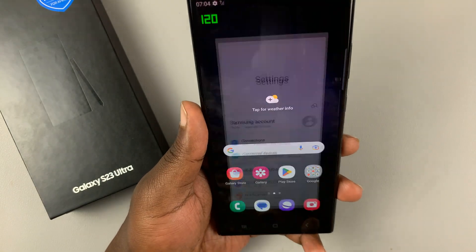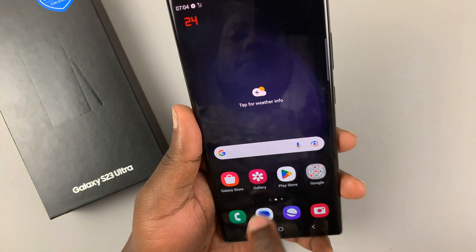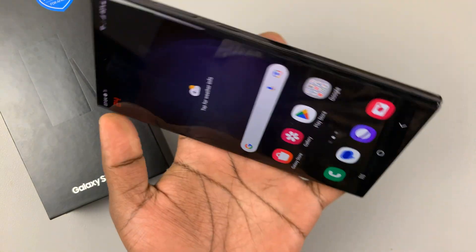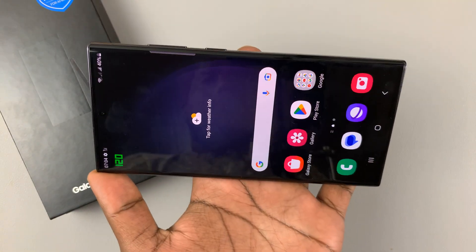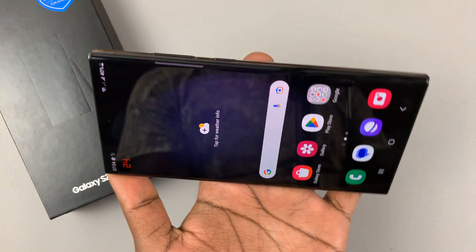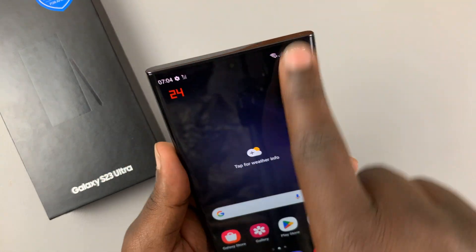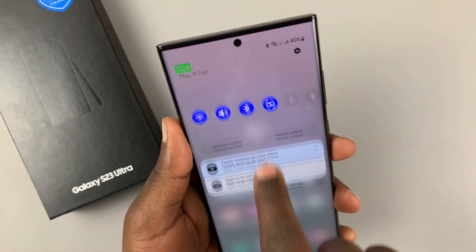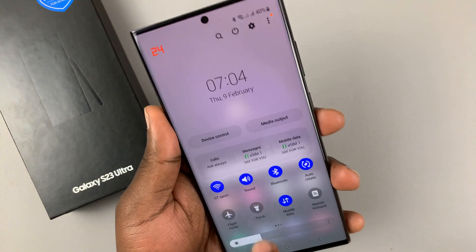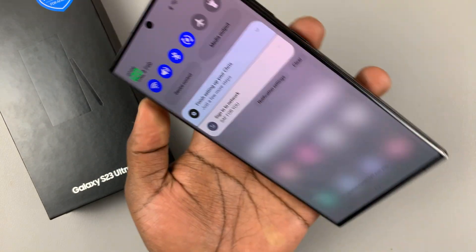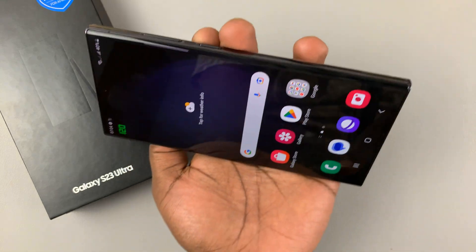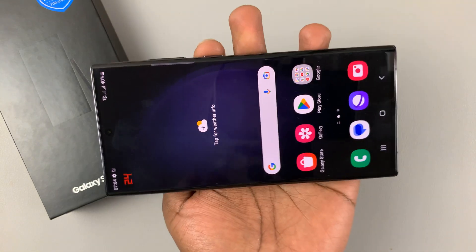If you want to rotate the home screen — because you can see the home screen does not rotate, even though I've enabled the auto-rotate feature — you can see the home screen does not rotate.